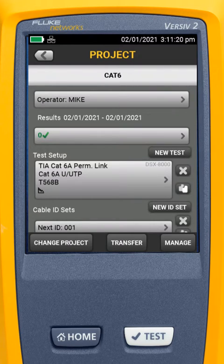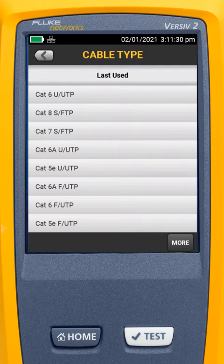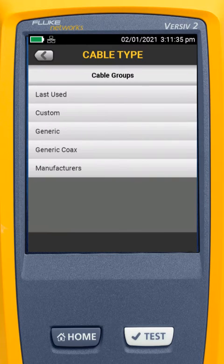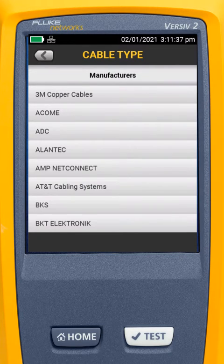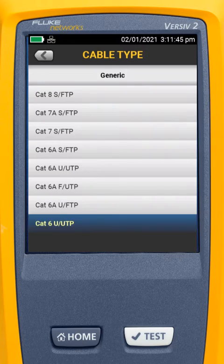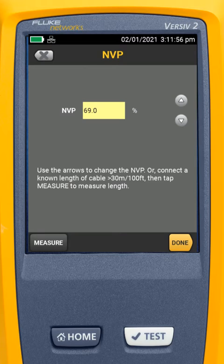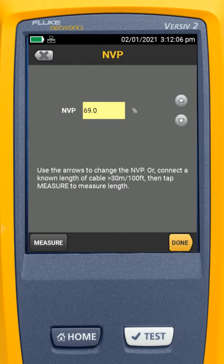Right here where it says TIA CAT6A Permanent Link, I'm going to select that. The first thing we want to do is select our cable type. This gives us the last-used cable types. I can select More, and if I know the manufacturer of my cable, I can select manufacturers. In this case, I'm going to go to Generic and select CAT6U UTP because I'm using unshielded cable — there's no overall shield, and the individual pairs are not shielded. The next thing is our nominal velocity of propagation. It's important that we use the values given to us by the manufacturer on the box or website. This value is used to determine the length of the cable, so it's important that we get that correct.